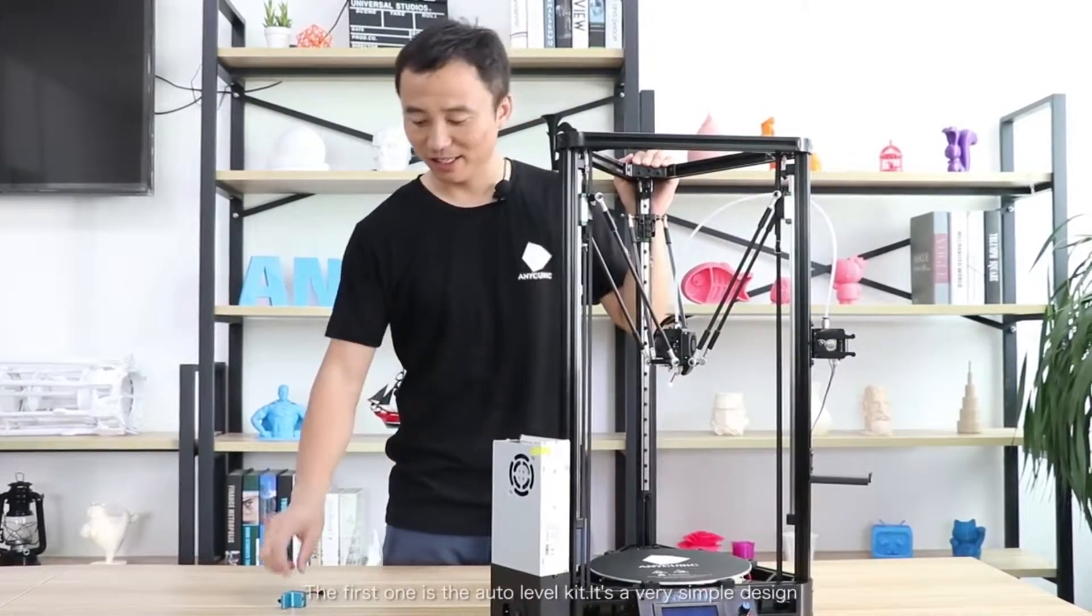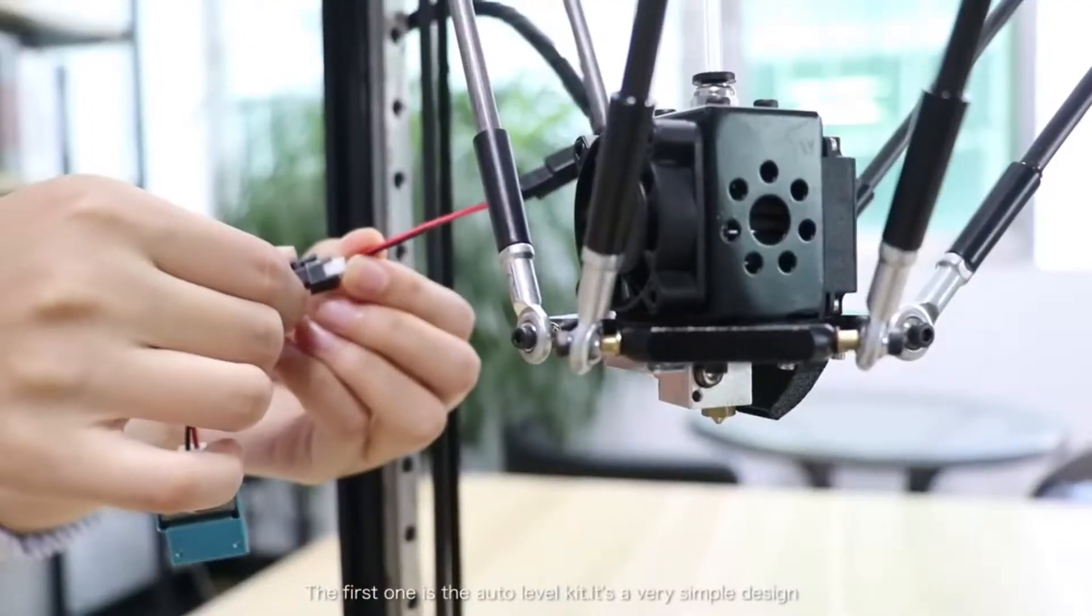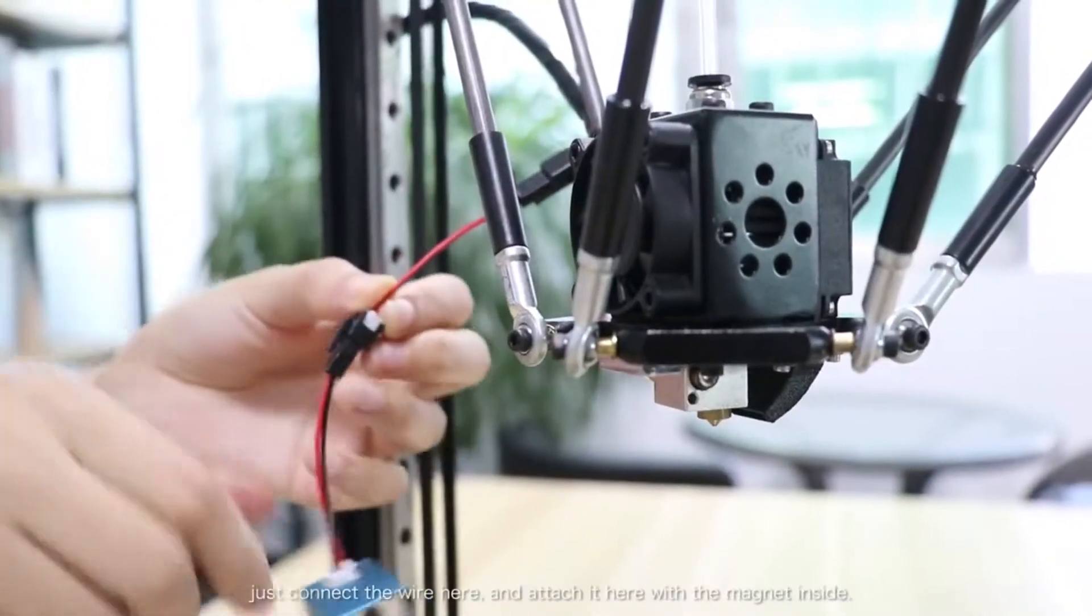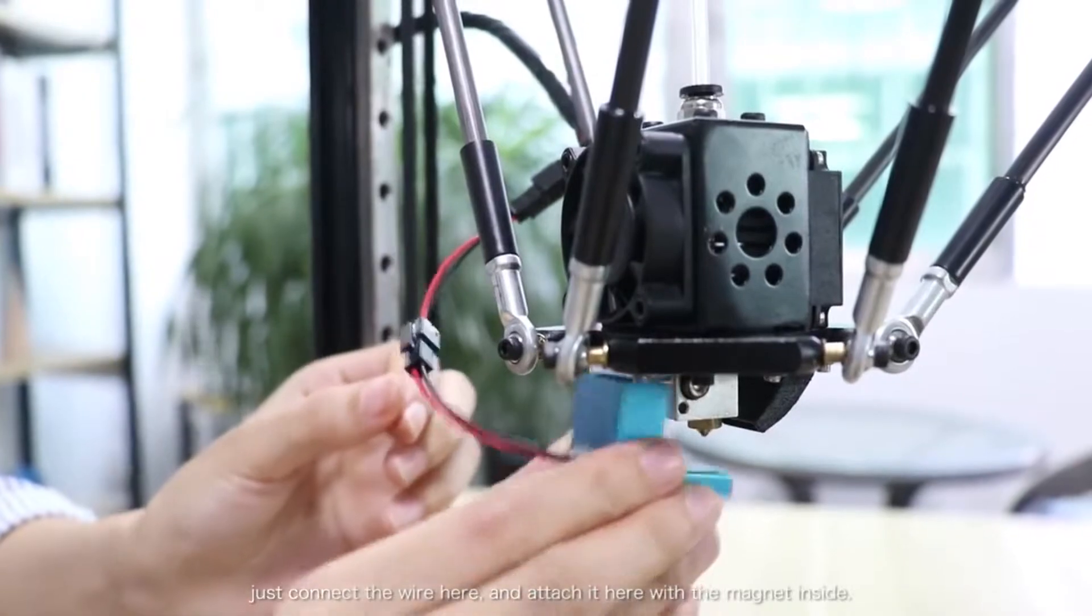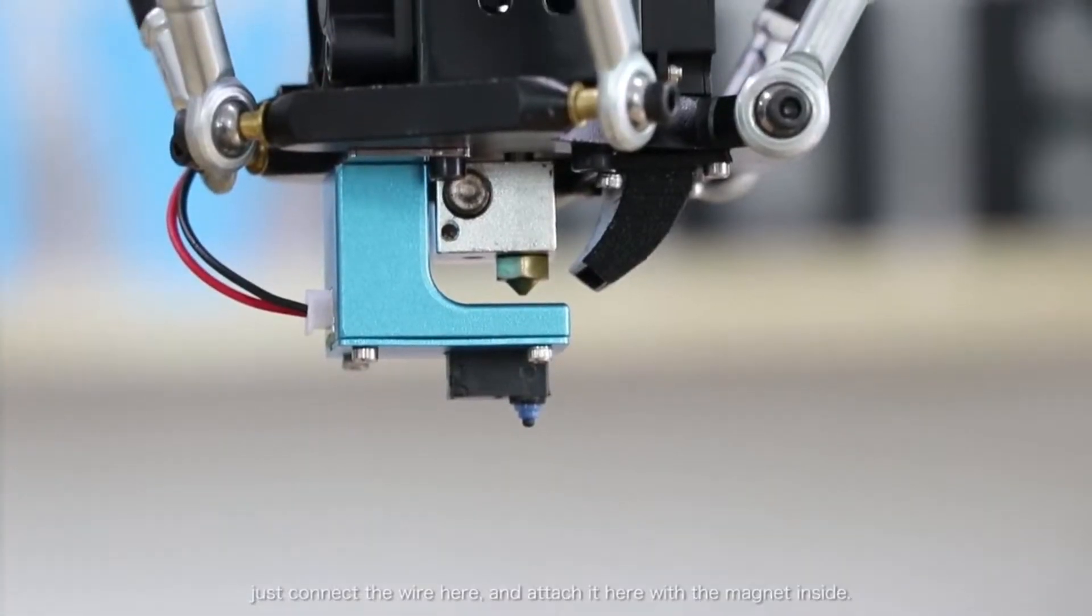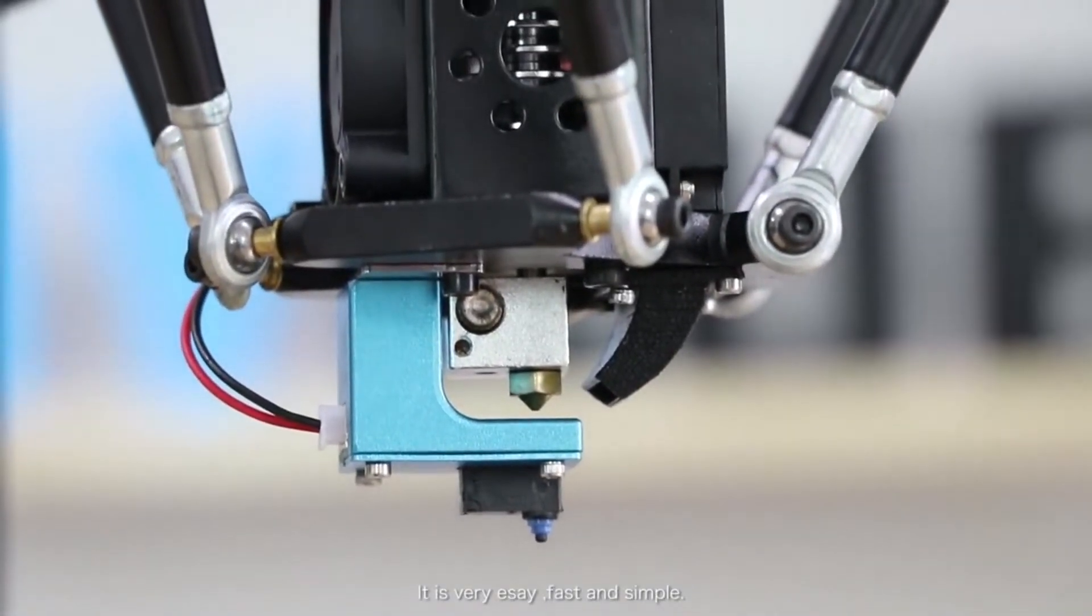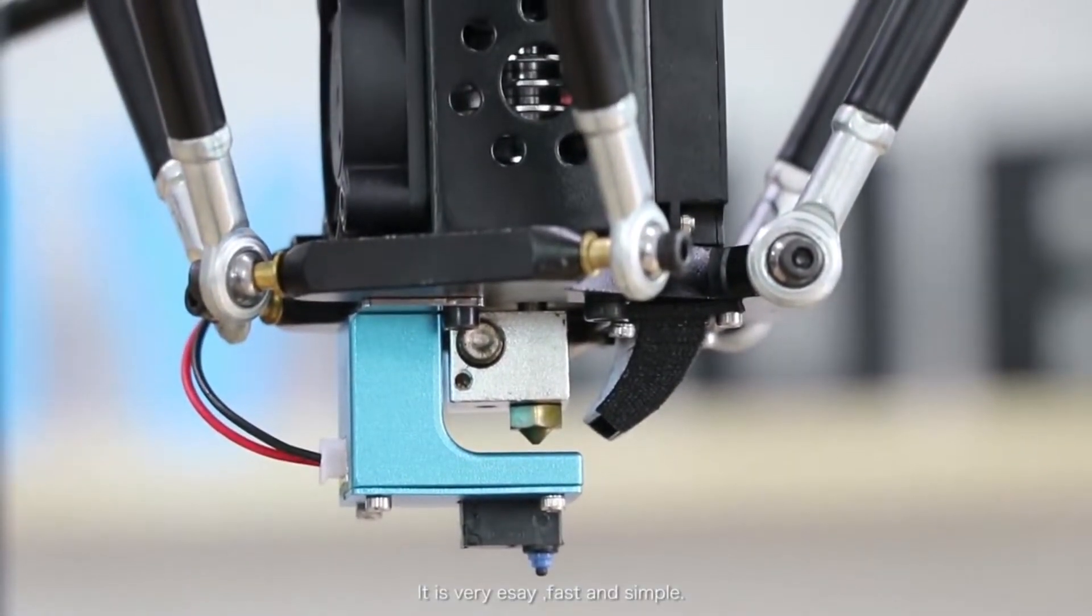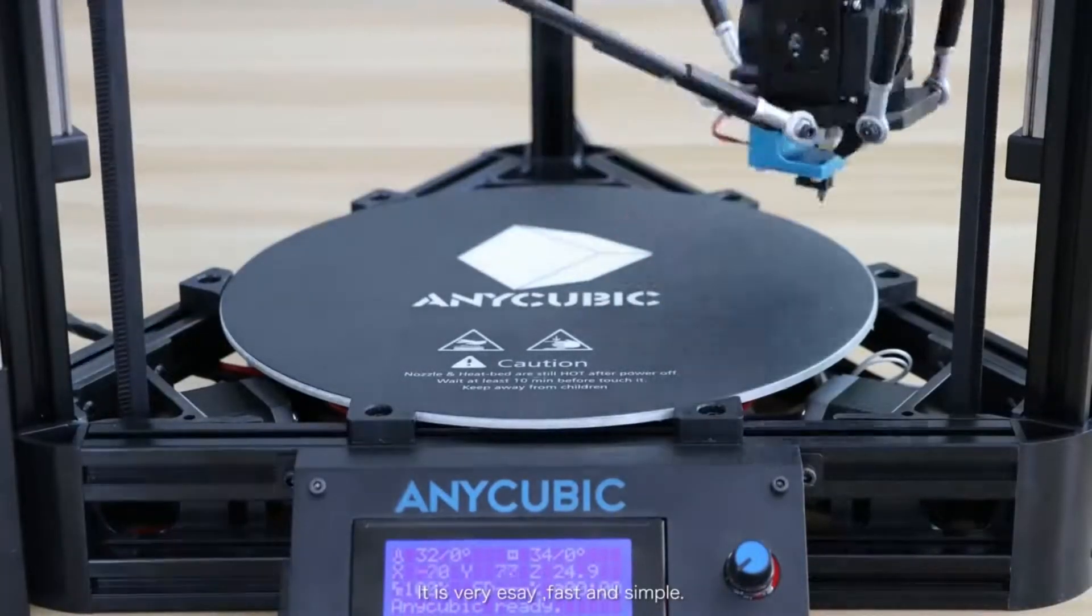The first one is the Auto Level Kit. It's a very simple design. You just connect the wires here and snap here with the magnets inside. It's very easy, fast and simple.